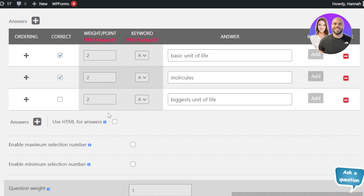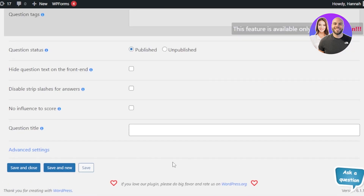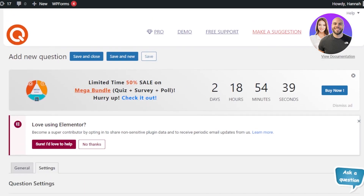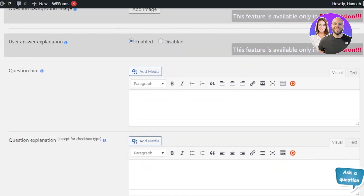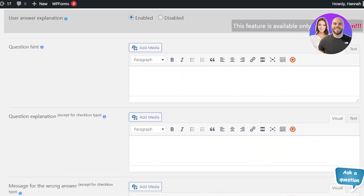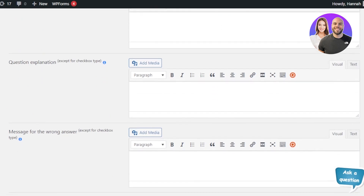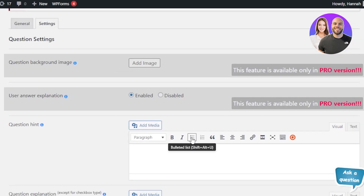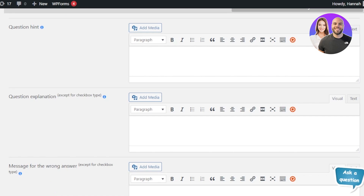Once you've added all the details, scroll down to review: No Influence to Score, Question Title, and everything else. There are Advanced Settings too — in Advanced Settings you can add a background image, a question hint, and an explanation. This is how we create a very professional quiz with WordPress.